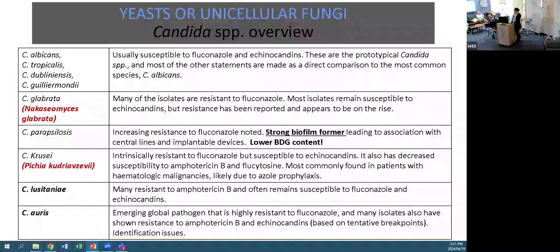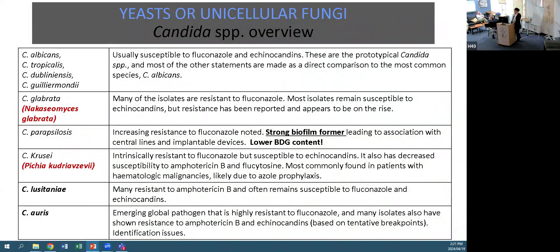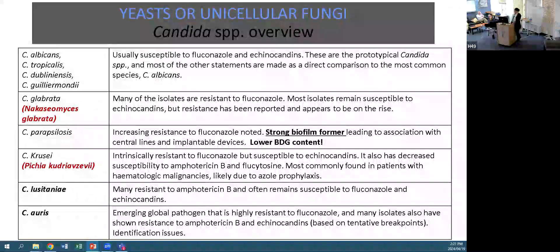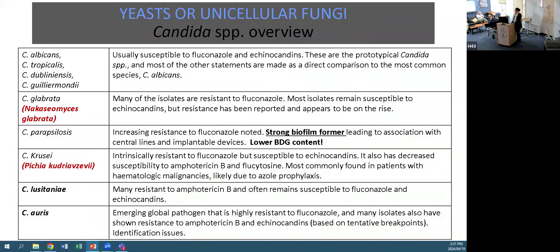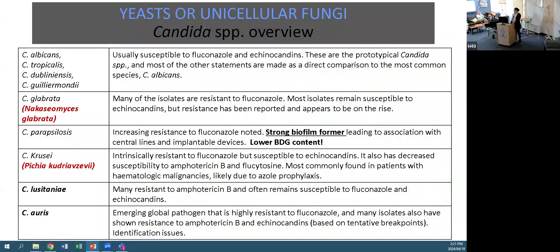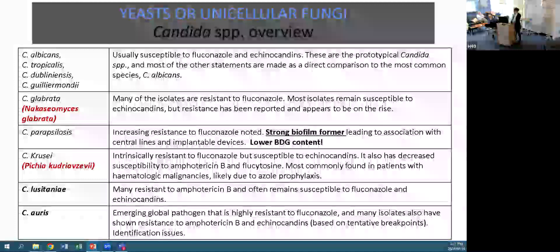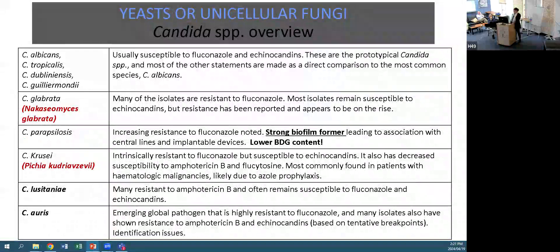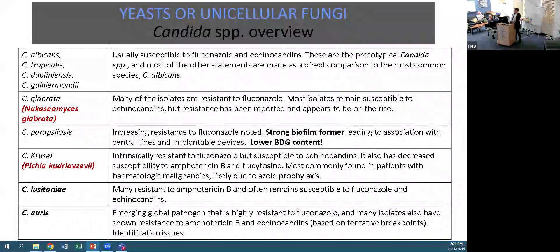Candida lusitaniae - many of those are resistant to amphotericin B, but often remain susceptible to fluconazole and echinocandins. And then of course Candida auris, which is an emerging global pathogen, highly resistant to fluconazole. Many isolates also show resistance to amphotericin B and echinocandins based on our tentative breakpoints.